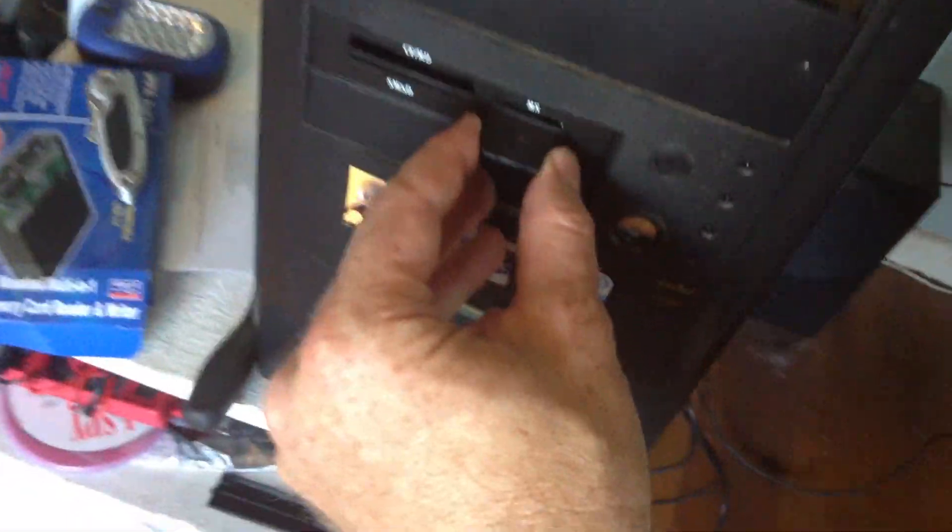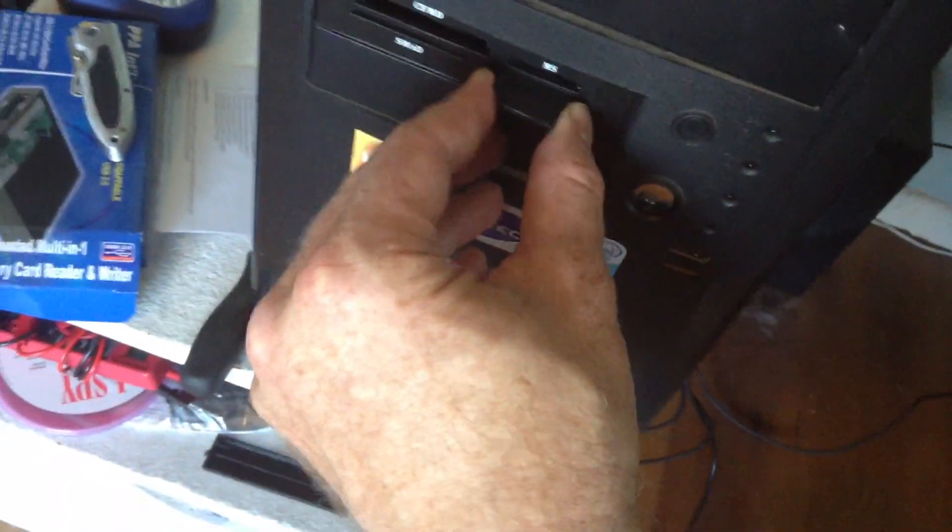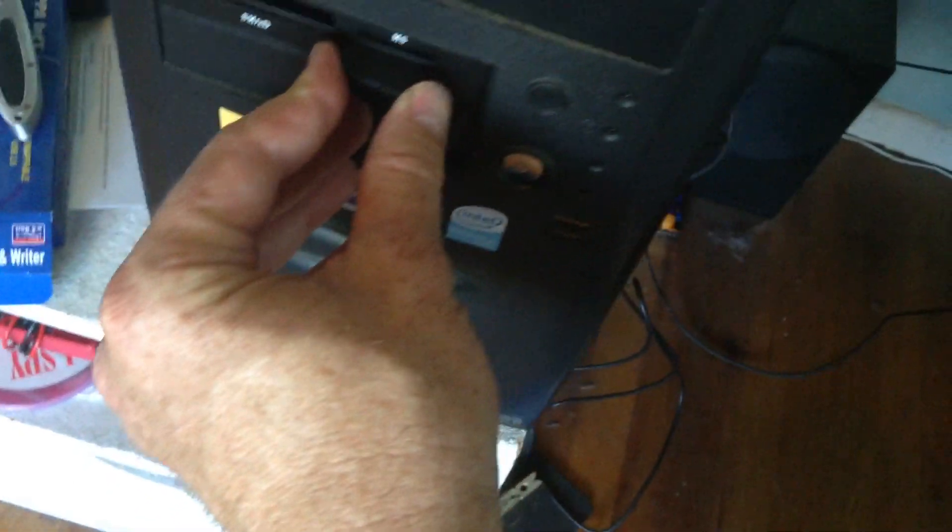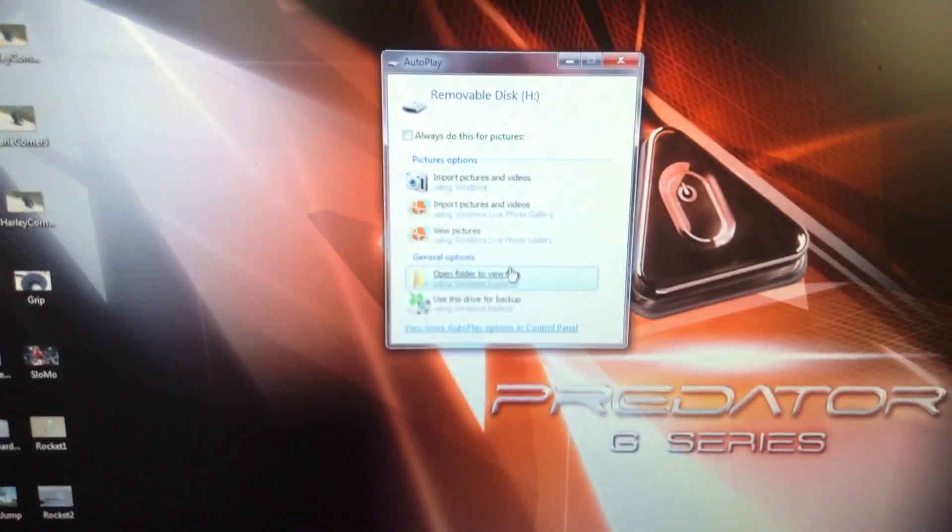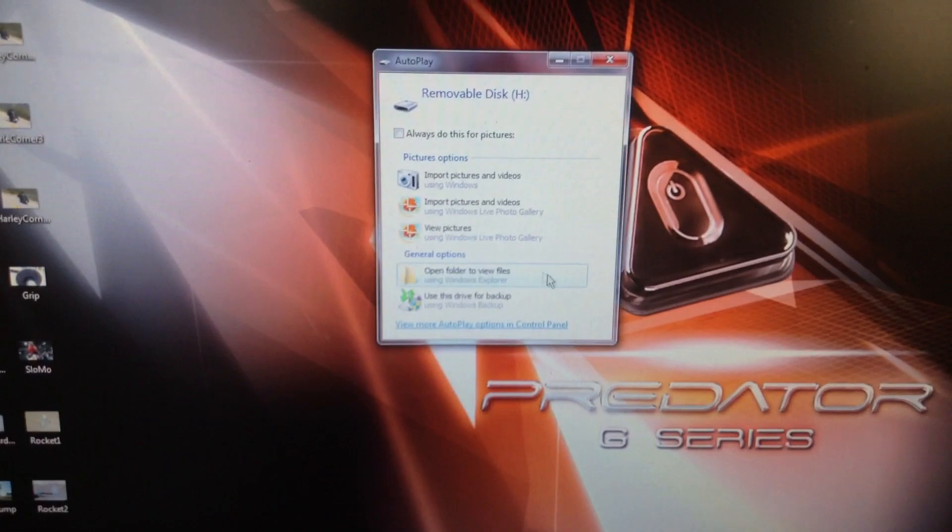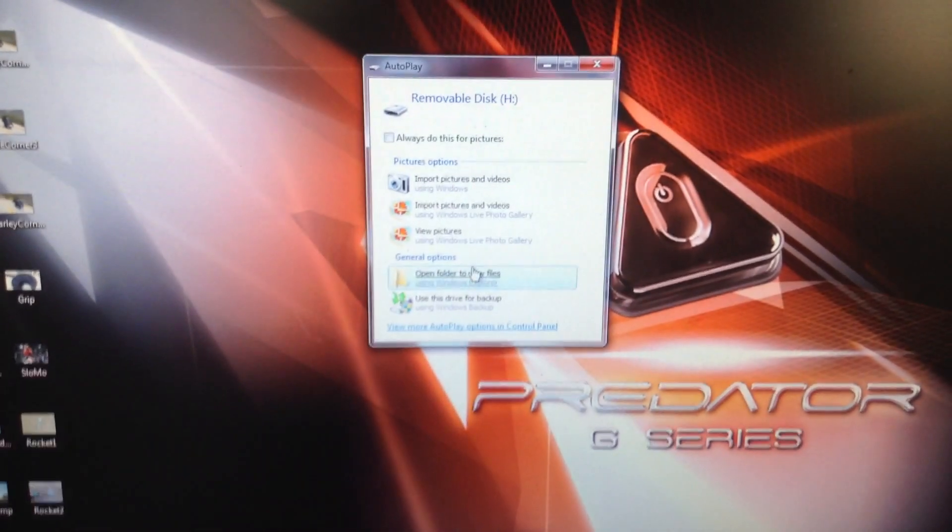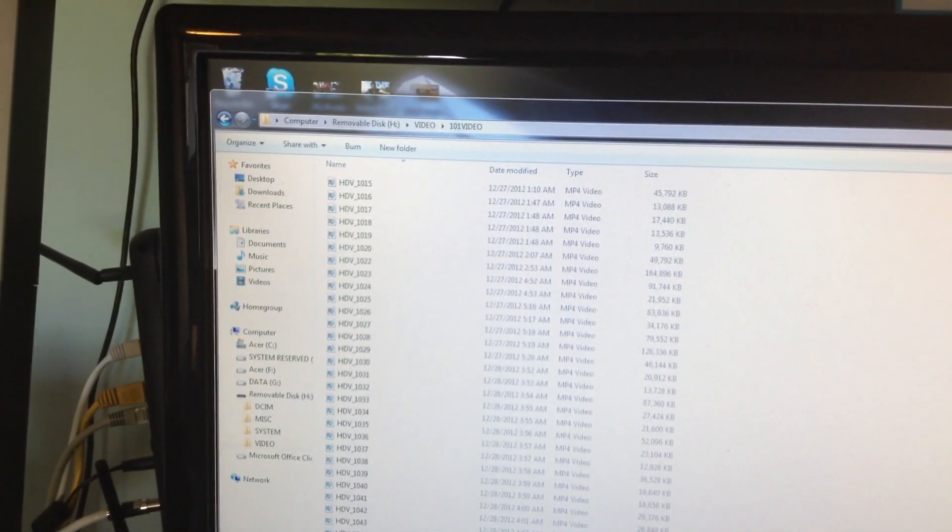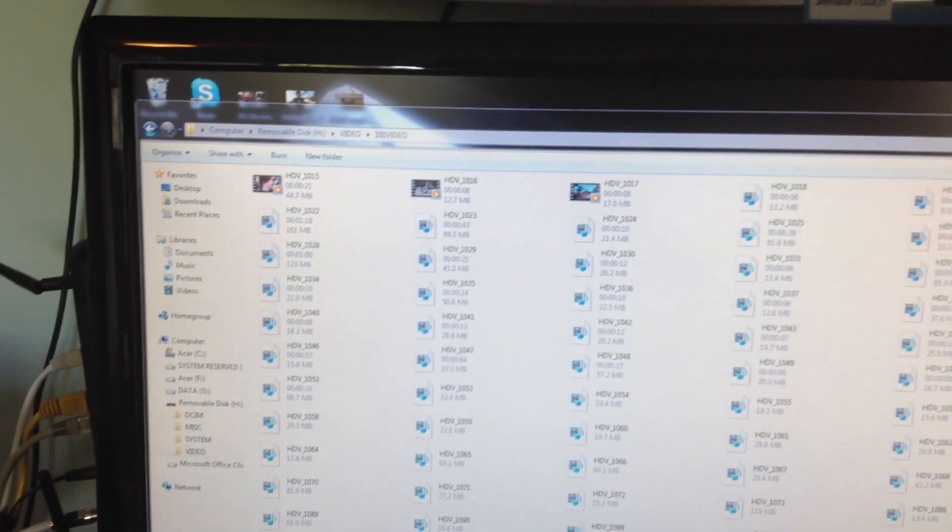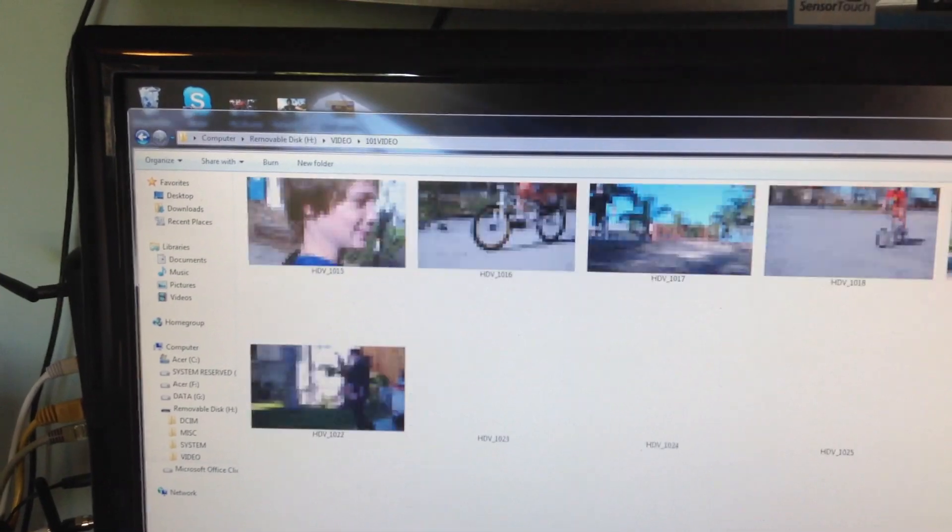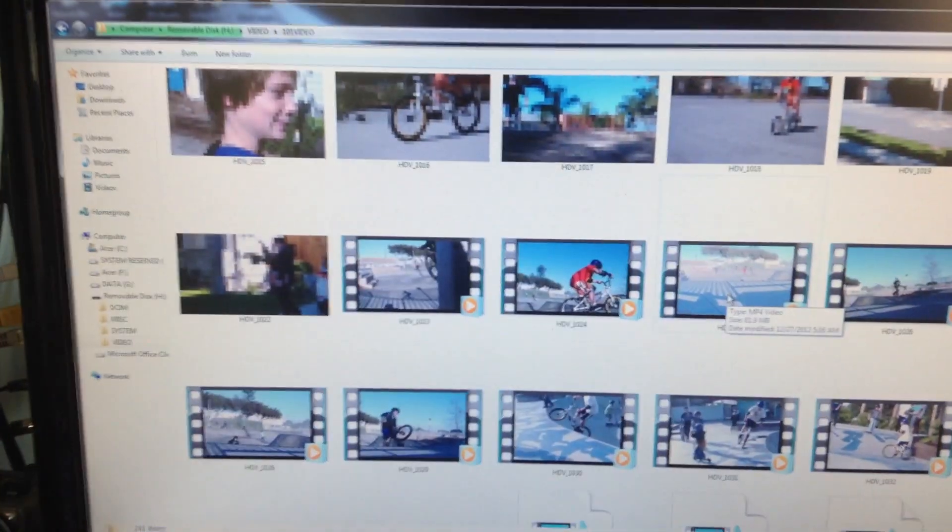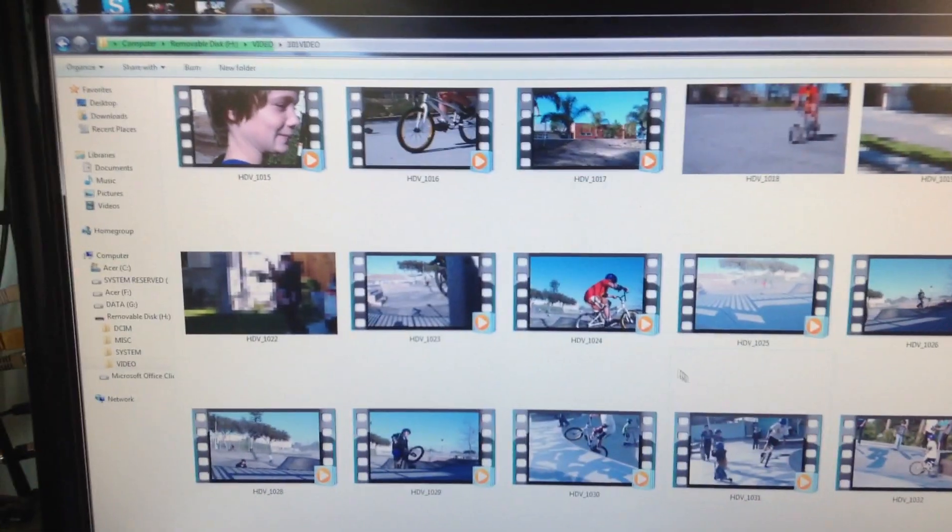Alright, here we go. Card goes in. On this one, it goes in upside down for some odd reason. Sideways. And then the computer says what? The computer says open folder view files. Video. Extra large icons. That's pretty fast, huh? USB 2.0.